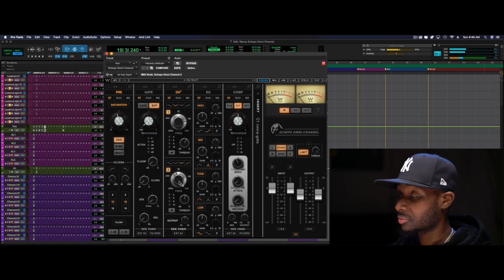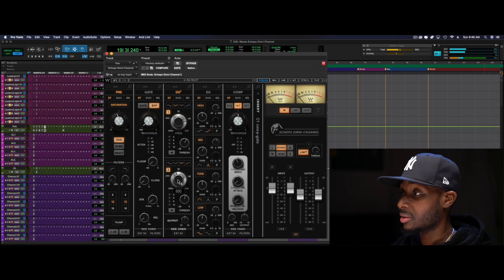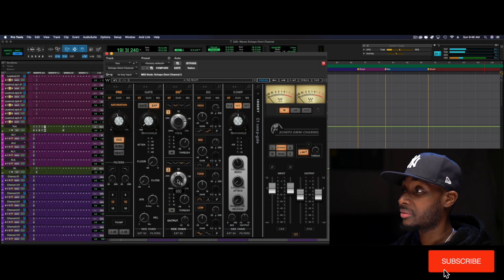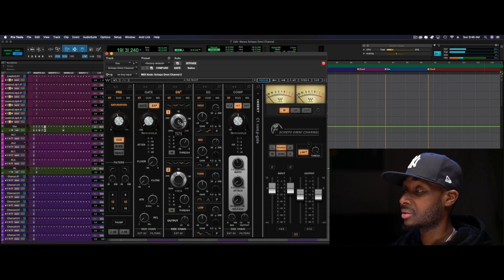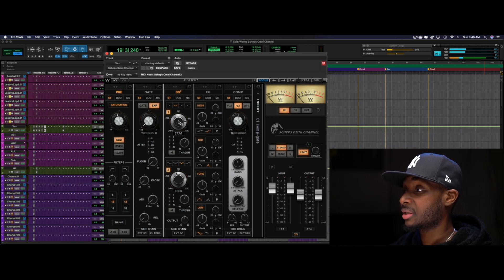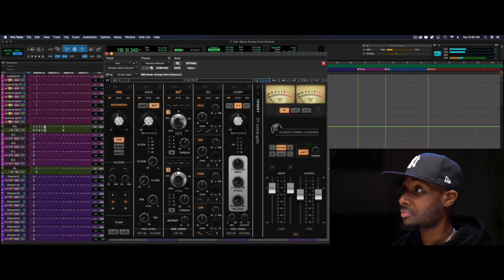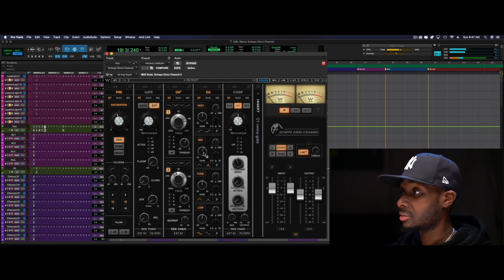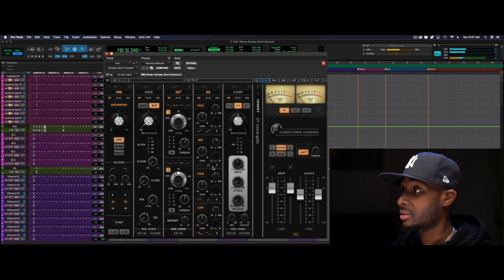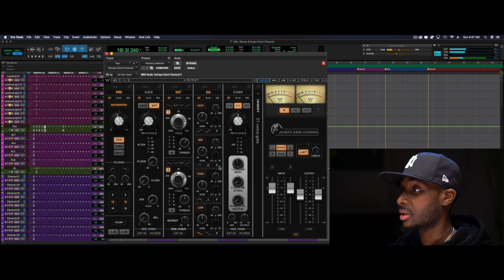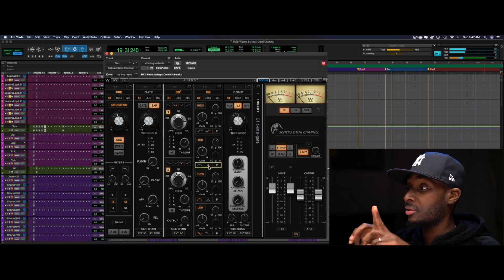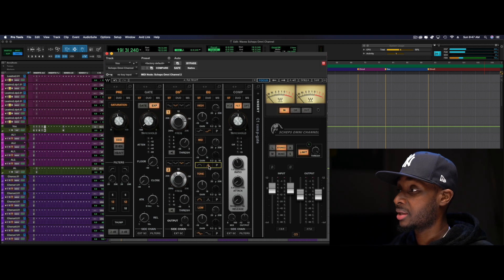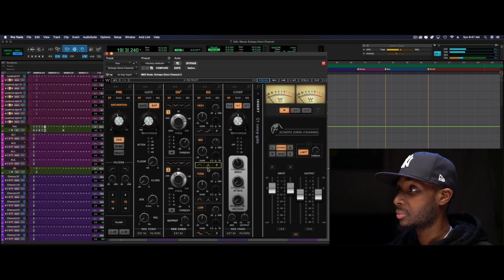So I'm doing a little bit of de-essing, I'm kind of taking out some of the honkiness around 650 and some of the harshness around 7k, 7.5k. Doing a little bit of EQing, adding 2.6k, like the peaking filter. Not the parametric filter, but the extra tight filter. Just adding some attitude with that.